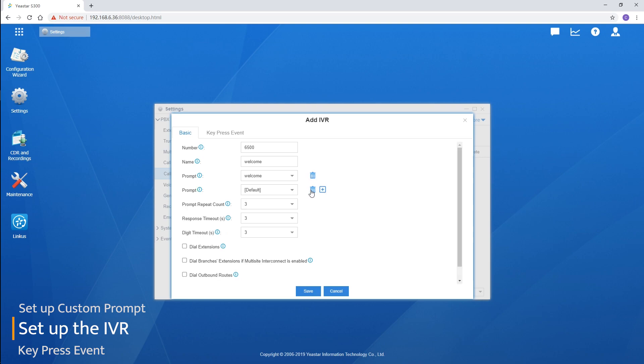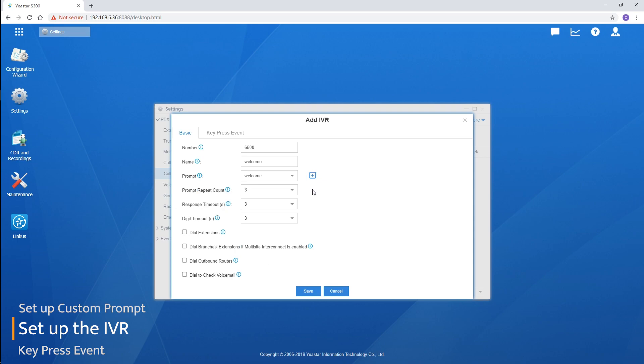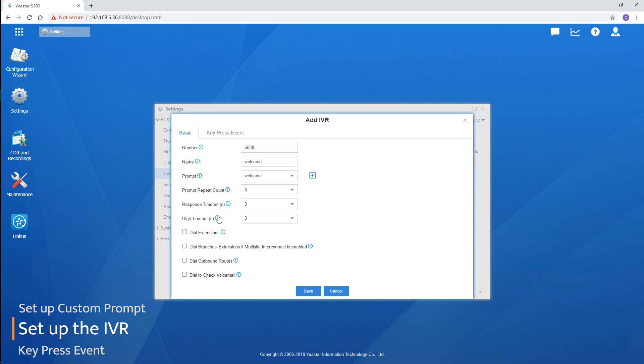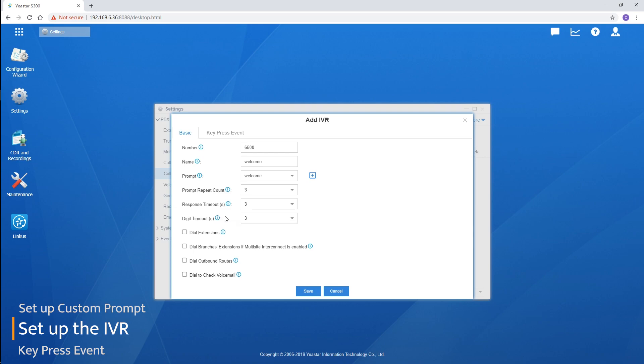Prompt repeat count defines the number of times the prompt will be played if no reaction is received from the caller. Response time is the number of seconds to wait before the prompt is repeated. Digit timeout is the time limit between each dial when the caller is in the IVR. All the numbers are totally changeable — let's keep the default settings here.